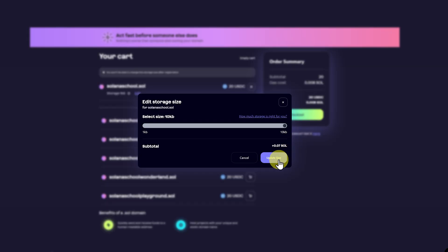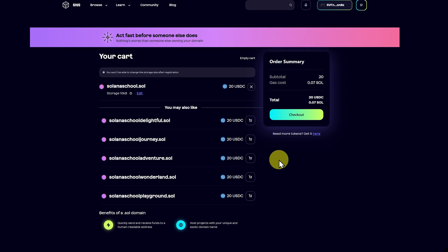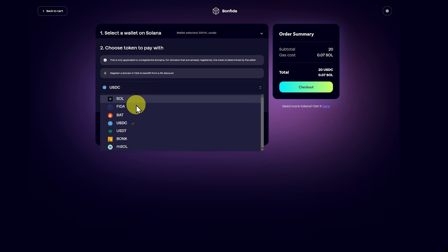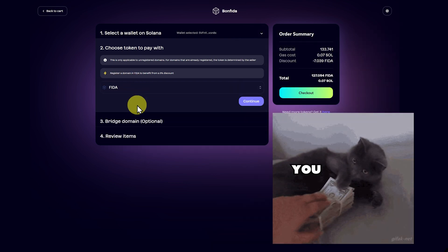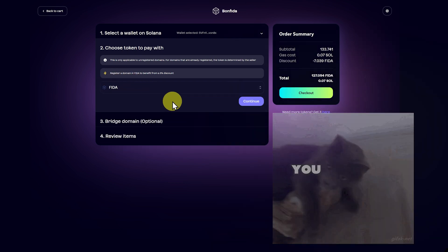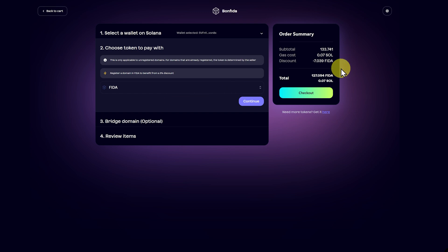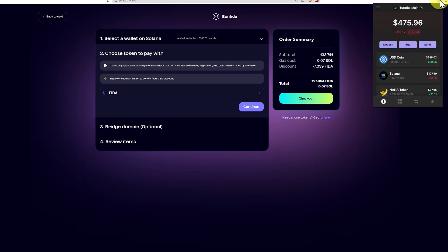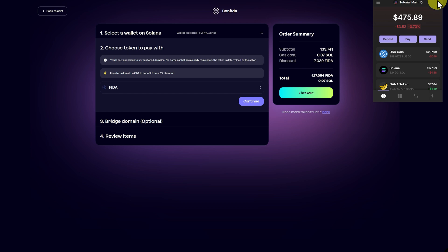So I'll click update size and checkout. Now we can just pay in USDC, or we can change this to feeder, and it'll be a small discount. A discount is definitely worthwhile.